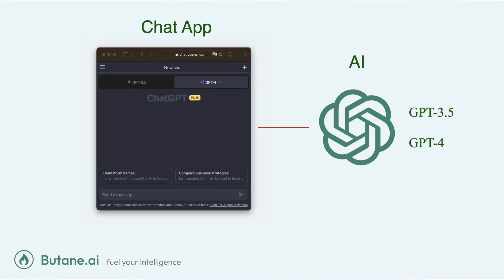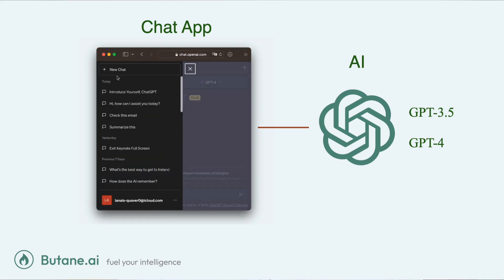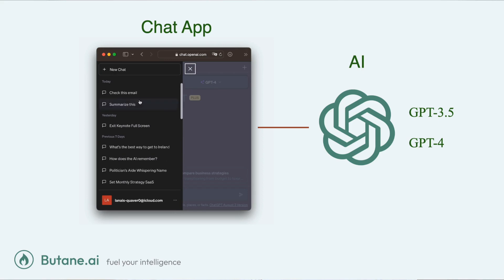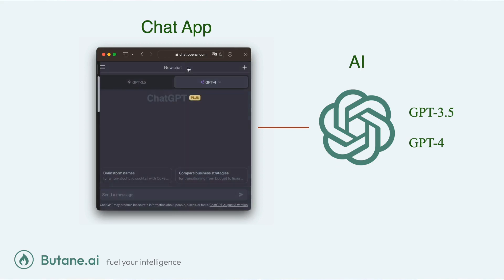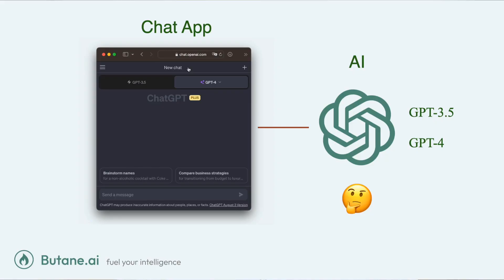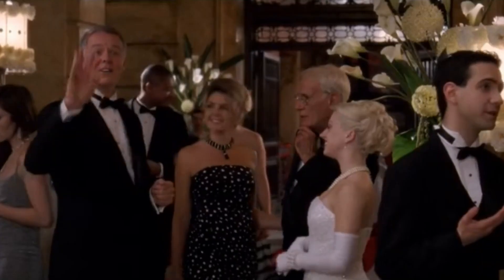The chat app remembers every word of every conversation you've ever had. You can tell that because you can go into it and see all of them in there. But the AI who you're speaking to, GPT-3 and GPT-4, well, they're a bit more like you and me. Their short-term memory isn't all that fantastic. In fact, the surprising truth is they don't actually have any short-term memory at all.